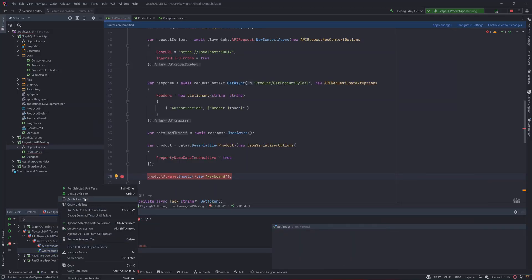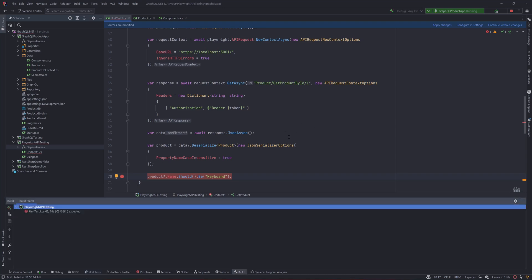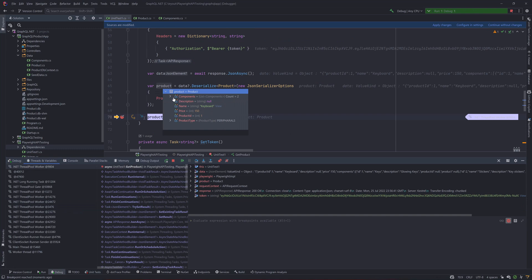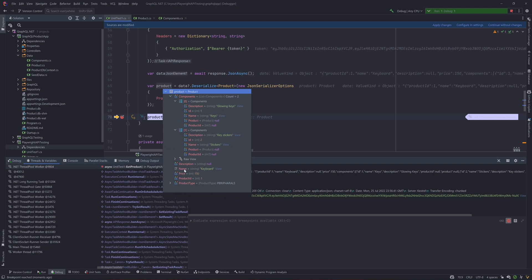And the get product I'm going to debug the unit test and you can see that the product type this time has got all the values we're looking for so there are two components in the array type it's completely deserialized and similarly there is a name as keyboard that's a price 150 product ID is one and the product type is peripherals the value is two because you can see that it's an enum type even the enum type has been deserialized which is great.